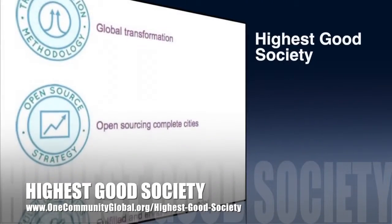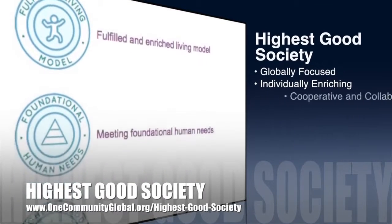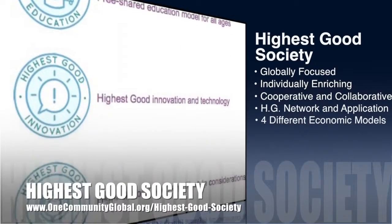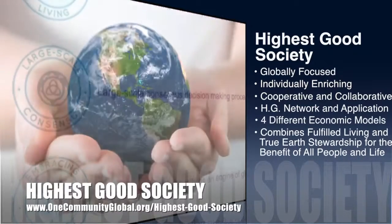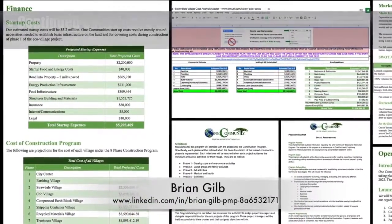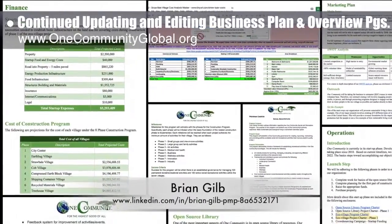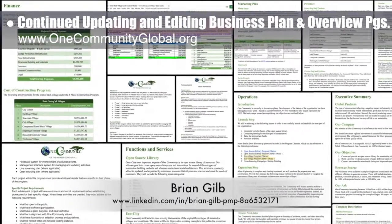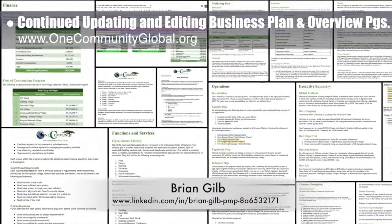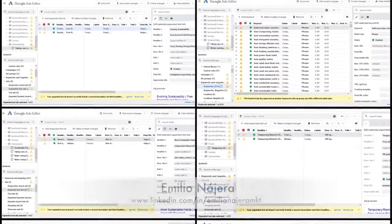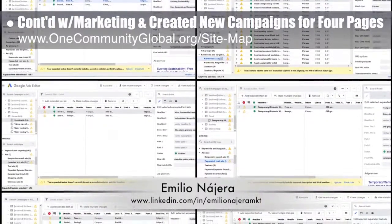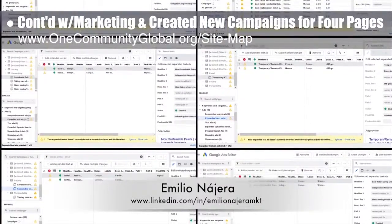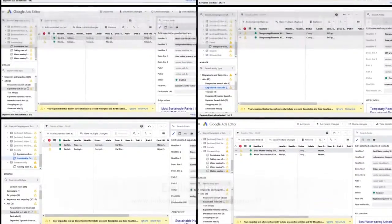The One Community approach to highest good society is globally focused, individually enriching, cooperative and collaborative, includes a highest good network and application, four different economic models, and combines fulfilled living and true earth stewardship for the benefit of all people and all life on this planet. This week the core team, working with Brian Gilb, project management professional, continued their third week updating the business plan — rewriting content for the executive summary page and writing draft one of the social architecture charter, functions and services, operations, marketing plan, and finances sections. Emilio Najera, digital marketer, continued his 28th week on the marketing team, creating campaigns for sustainable paints, water-saving urinals, and temporary kitchen setup ad groups.